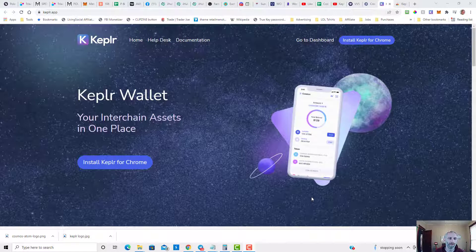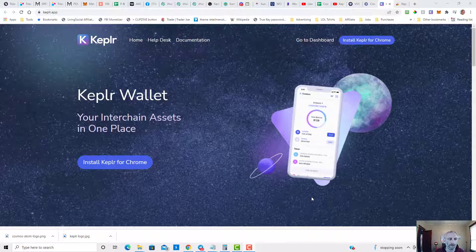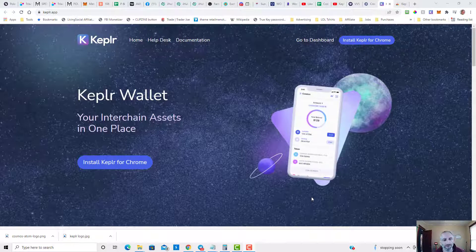There's a way for you to bridge those funds from Chronos to Cosmos and that's what I'm going to show you today.